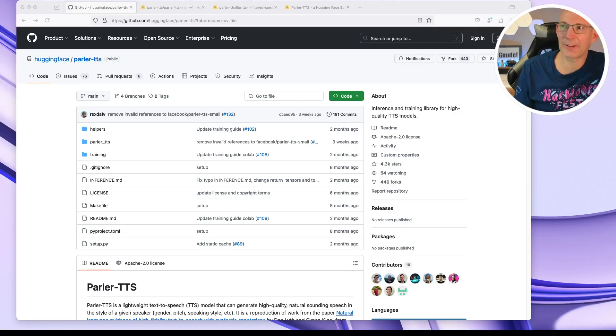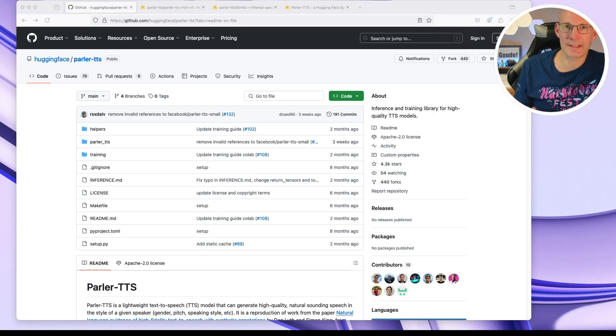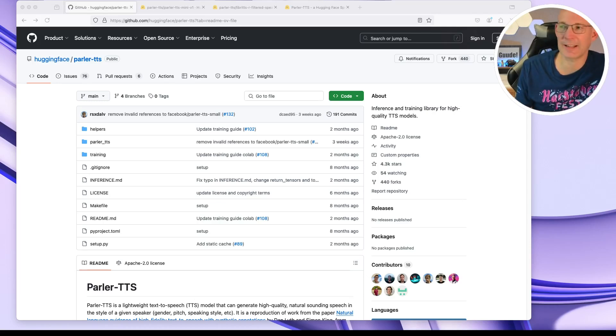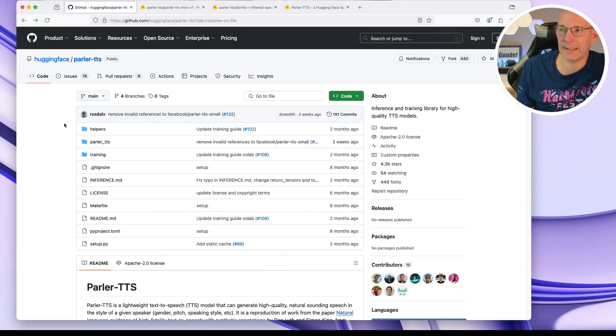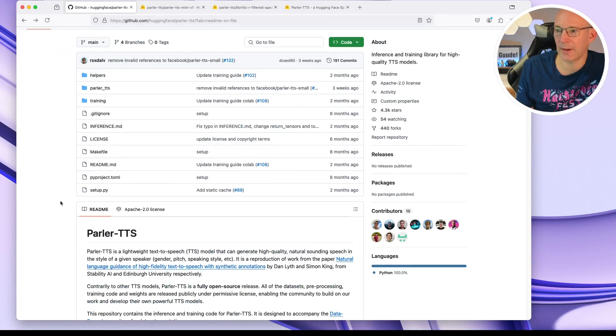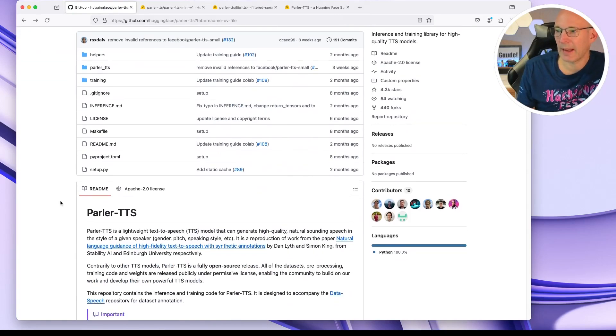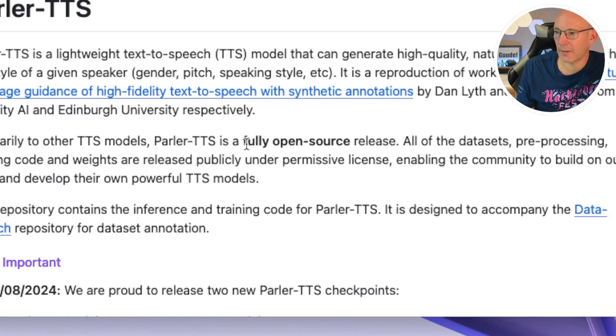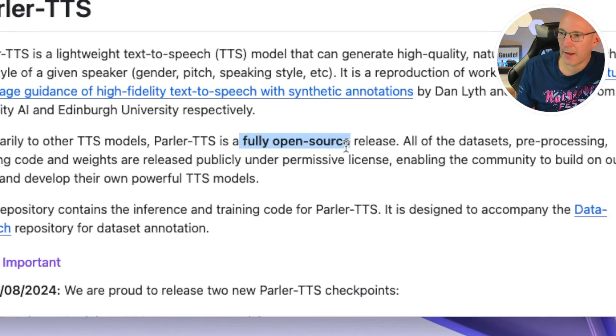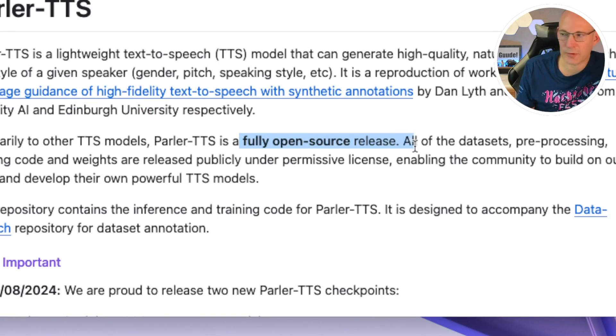Let's start taking a look to the GitHub repository as it's a purely open source text-to-speech solution. So let's start giving a look to the GitHub HuggingFace ParlerTTS repository on GitHub. And as you can see on the first page, he has mentioned it is a fully open source release.